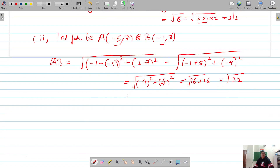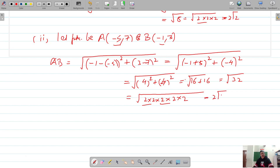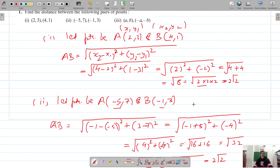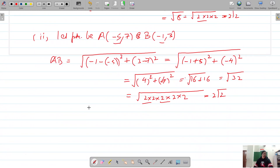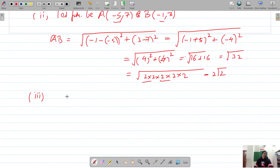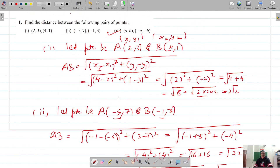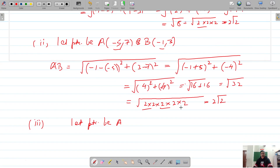This gives √32. Simplifying: √32 = √(2×2×2×2×2) = 4√2. So the answer for the second part is 4√2 units.